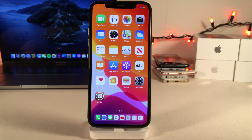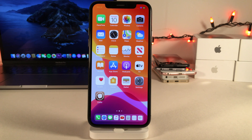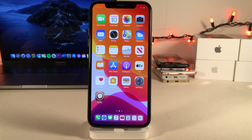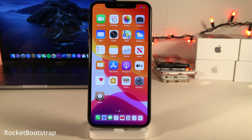What's going on everybody, this is UltimaDeviceFids and today we're going to be checking out 20 tweaks for iOS 13. Before we get started, some of the tweaks in this video do require a dependency called Rocket Bootstrap. I will list all the tweaks that require Rocket Bootstrap in the description down below.